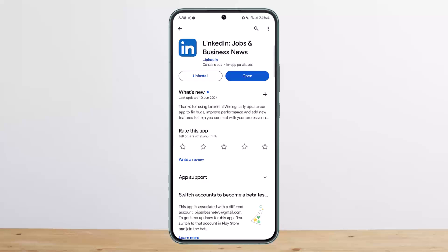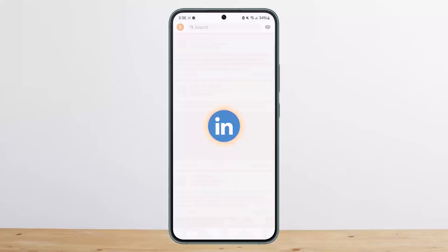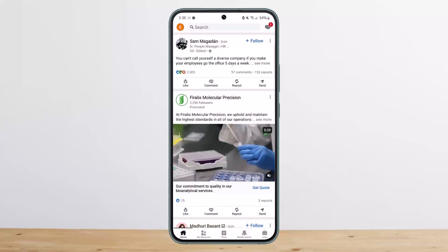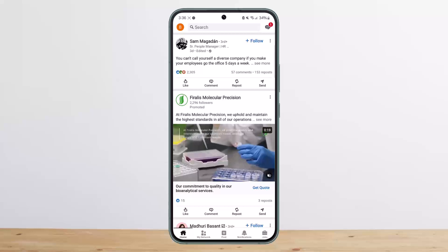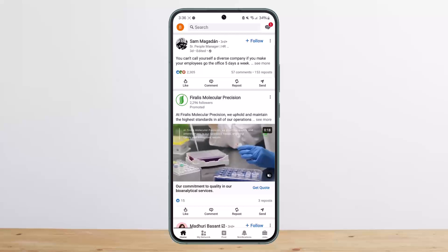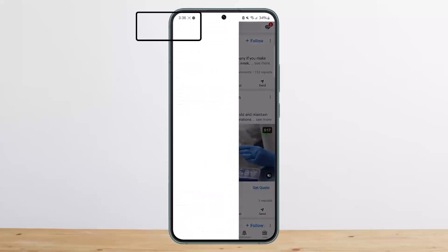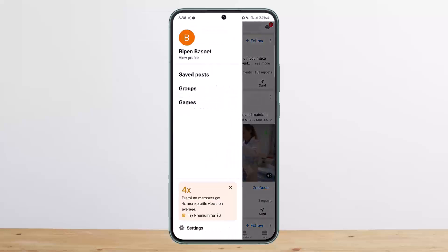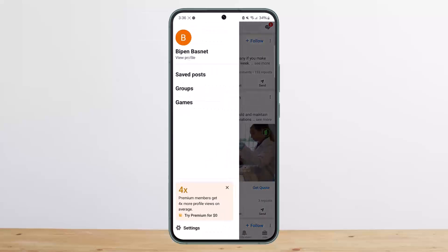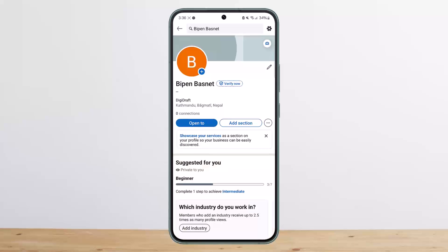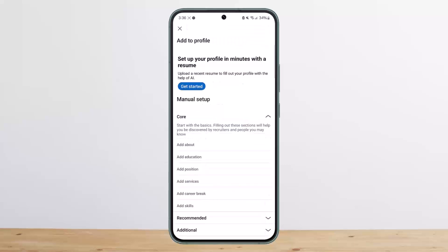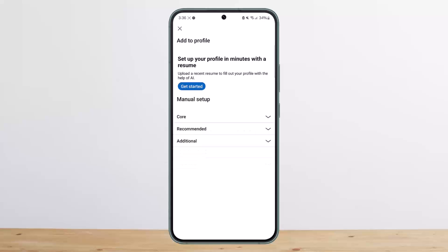In order to upload or update your CV in your LinkedIn profile, open up LinkedIn and log into your account. Tap on the profile icon at the top left corner of your screen, then head into your profile. Once under your profile, tap on the 'Add Section' option.